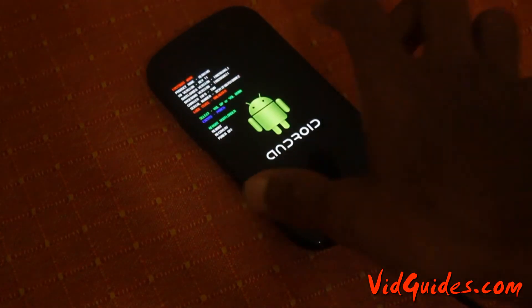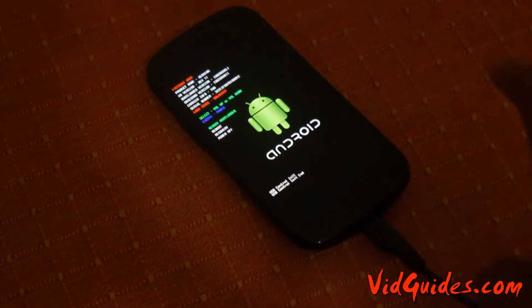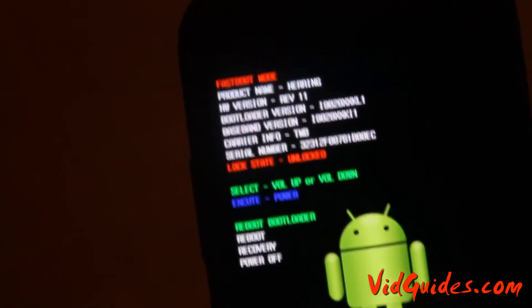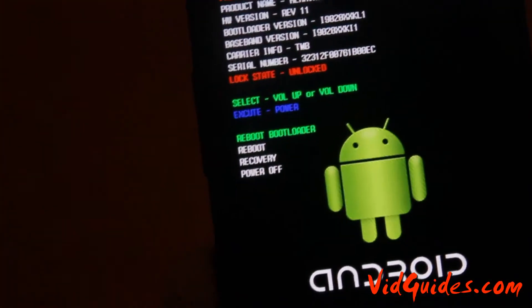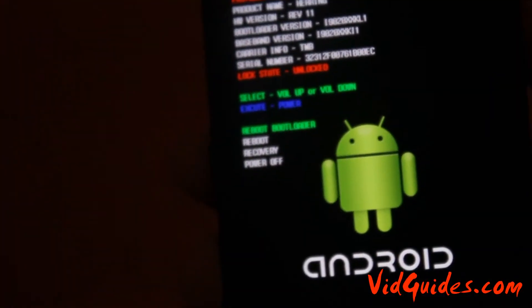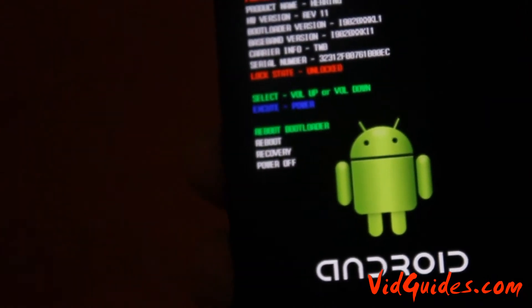This is the bootloader of Android — I'll just focus it on. It's the bootloader, and here just choose the recovery option.